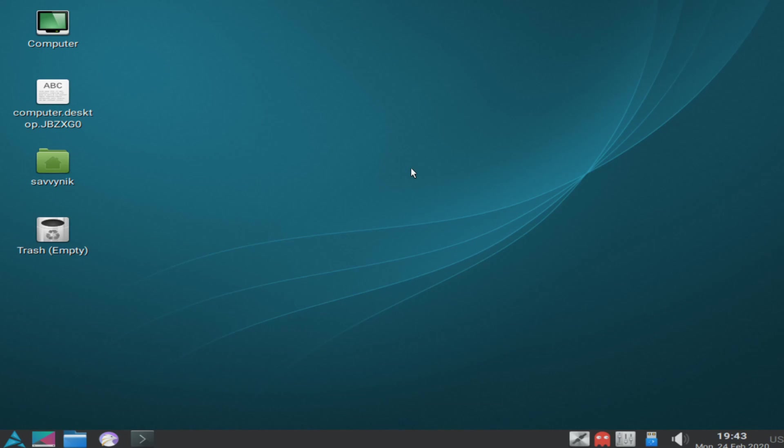Once the desktop's finished loading, you'll be welcomed to your newly installed Artix Linux system. Congratulations, you've successfully installed Artix Linux at this point. Let's go ahead and go through the desktop real quick just to get a feel for this Artix Linux desktop environment.